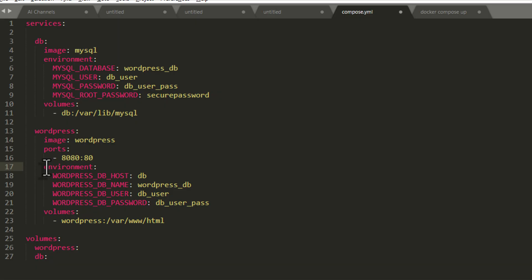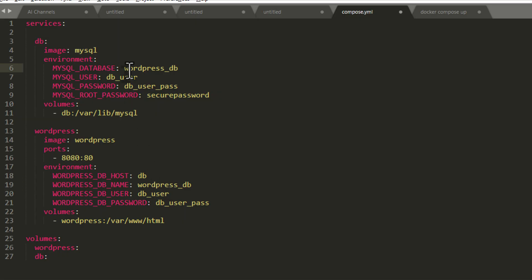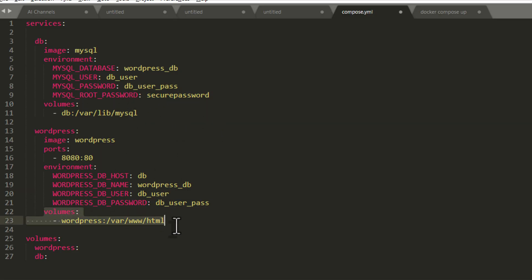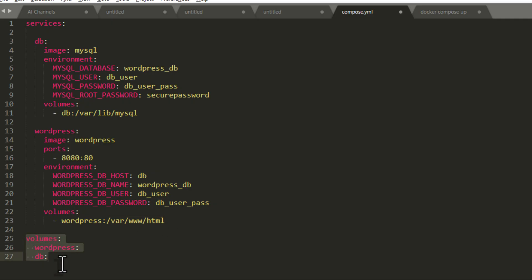Here we define environment variables for WordPress. For WORDPRESS_DB_HOST, instead of a URL or IP, we just write the name of the database service — 'db' — and it will automatically connect with MySQL. For DB_NAME, DB_USER, and DB_PASSWORD you must use the exact same values that we defined in the database service earlier, so make sure to keep those consistent.